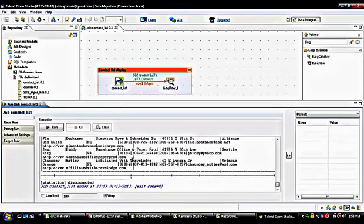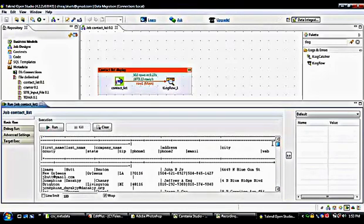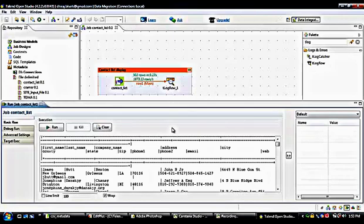Here you can see all the information from the input file is showing in the console columns. Every column from the input file is displayed on the console by the help of tLogRow. This is the output. Sometimes, however, we may not want to display all columns — only a few selected columns from the file.